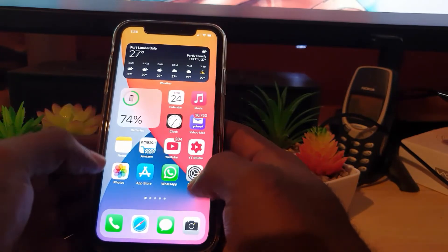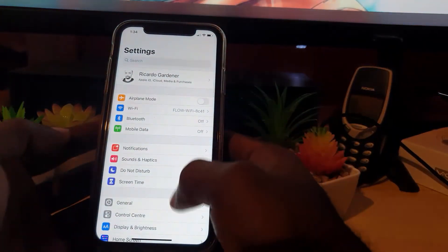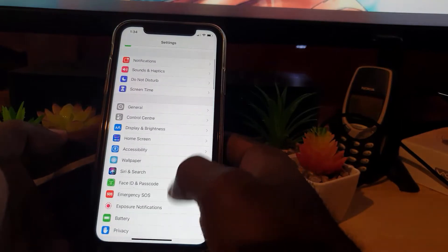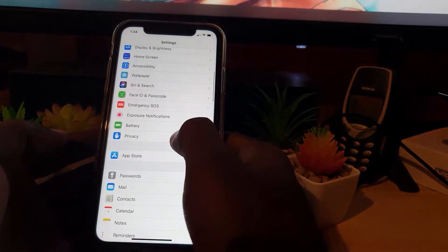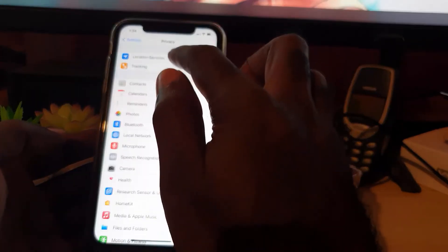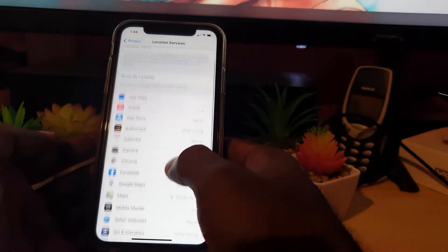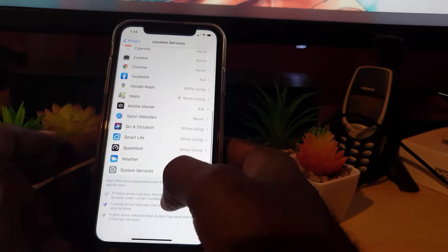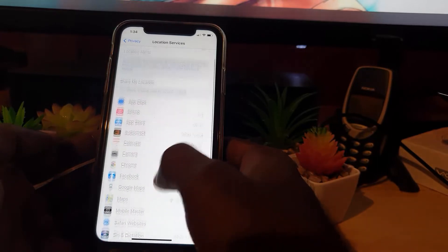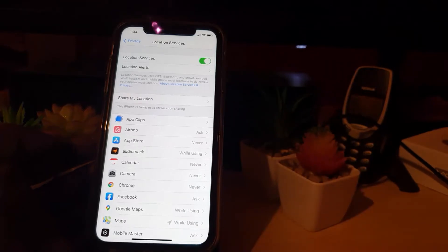To stop apps from accessing your exact location, go to Settings. Since this is a privacy concern, go down to Privacy, then tap Location Services — make sure it's on. Once you're in there you'll see the location-based information each app is able to pull.